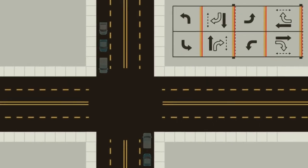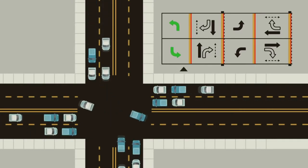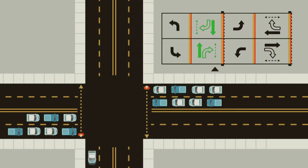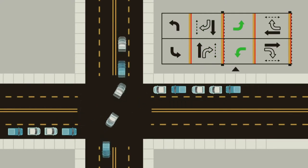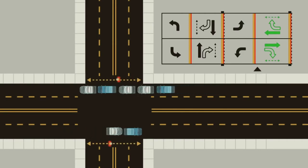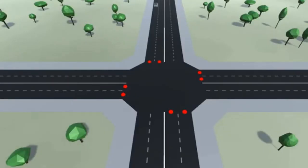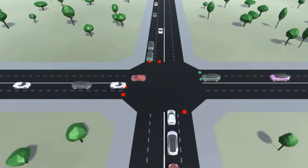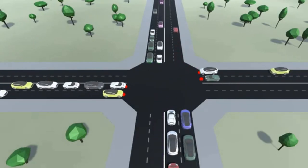Traffic engineers use ring and barrier diagrams. The left major turns, the major street and pedestrians through movement, then a barrier to clear the intersection, minor street left turns, and minor vehicles and pedestrians through movement. It's now time for us to design the traffic system of who gets to go and who gets to wait using Arduino and Proteus 8.12.